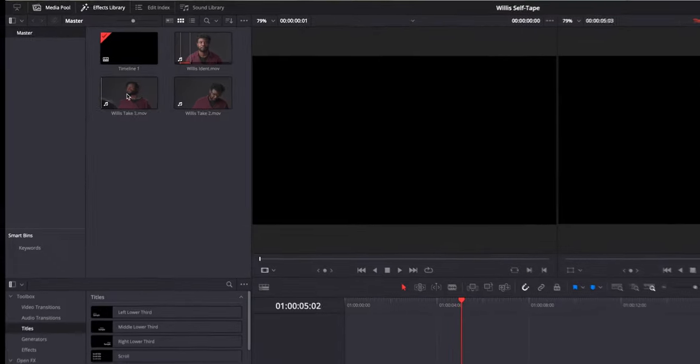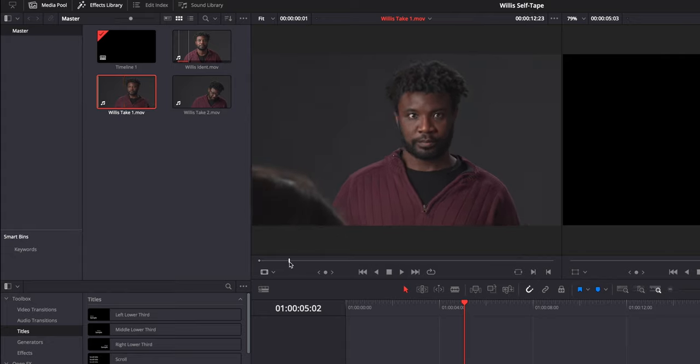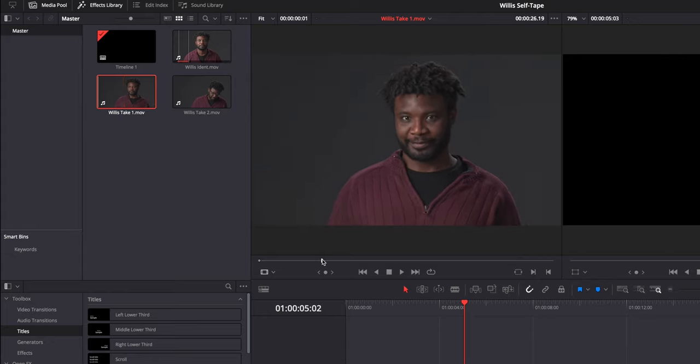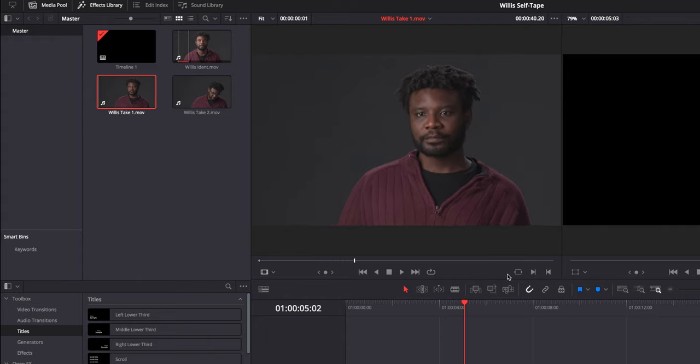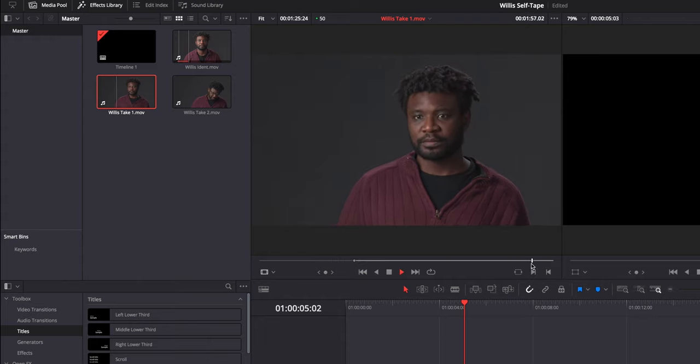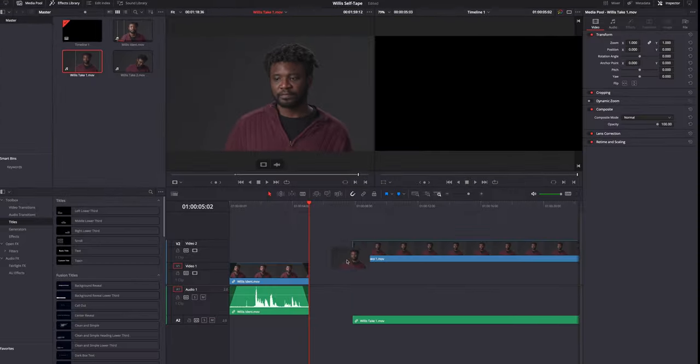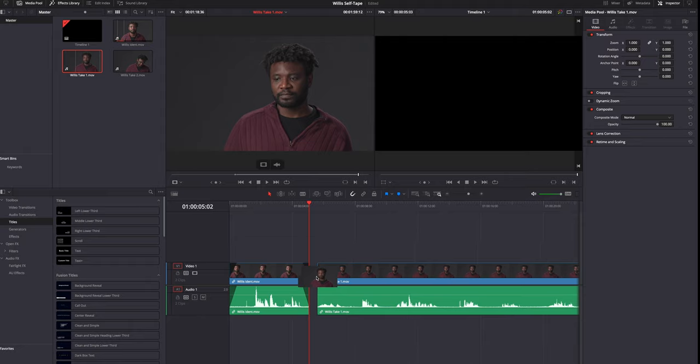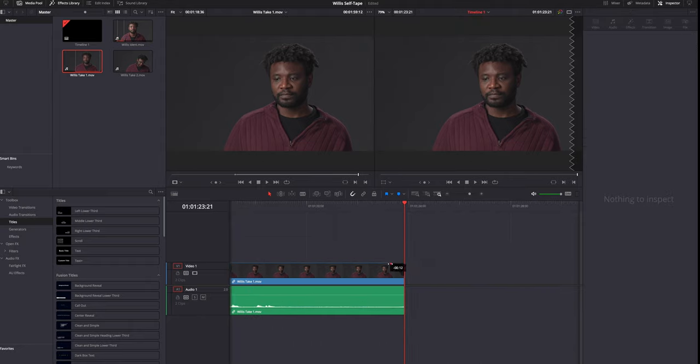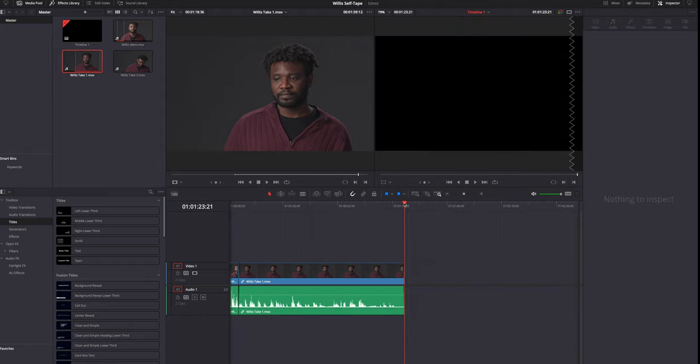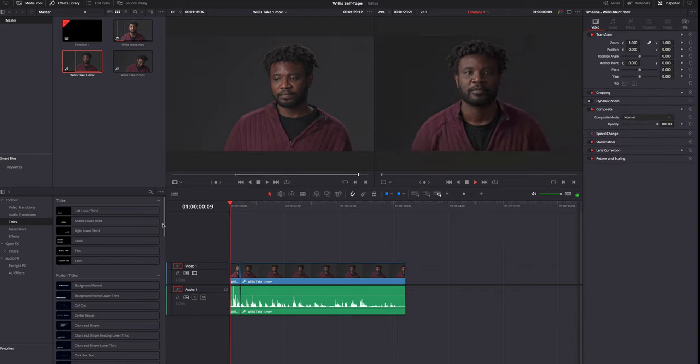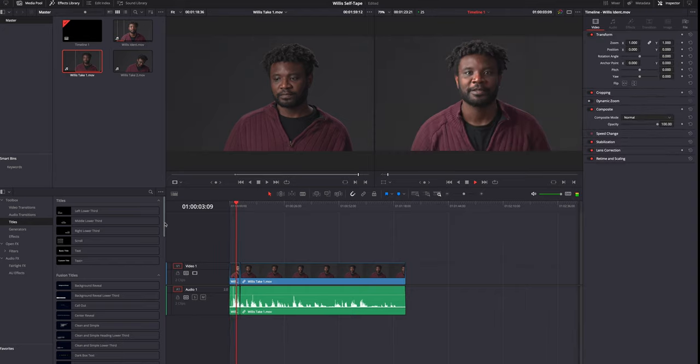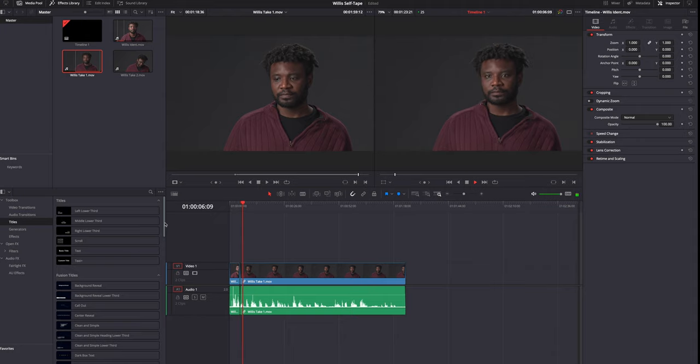Next, we want to add the scene after the ident. Let's do all of that again and add it to the timeline as we've just done. Open it up in the media viewer, set the in and out points, drag it onto the timeline, fade in and fade out and see how that looks.